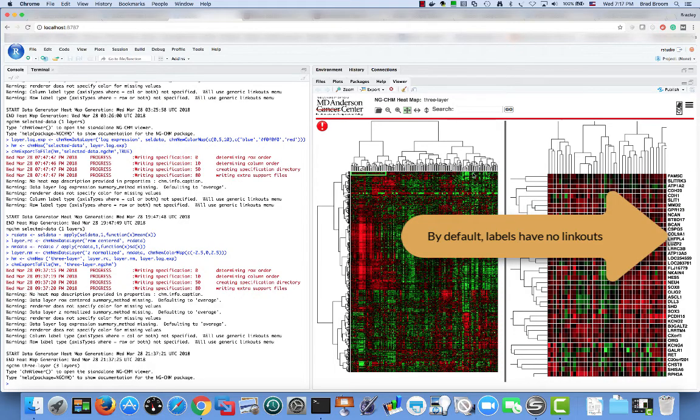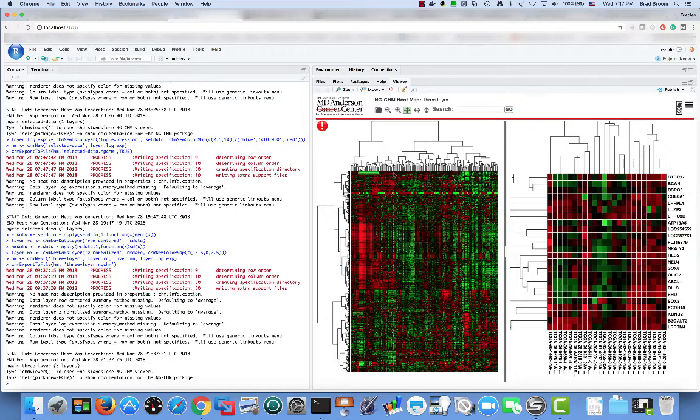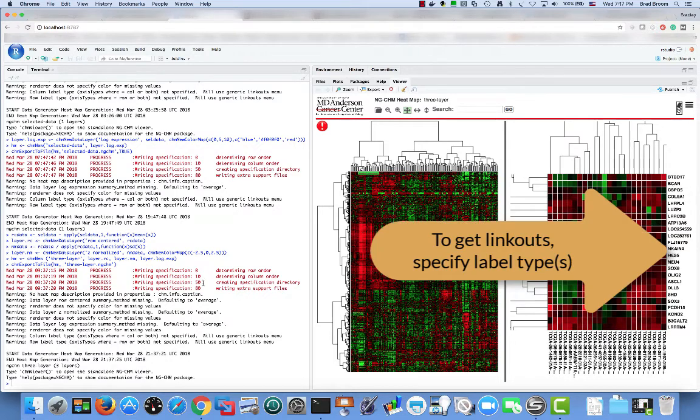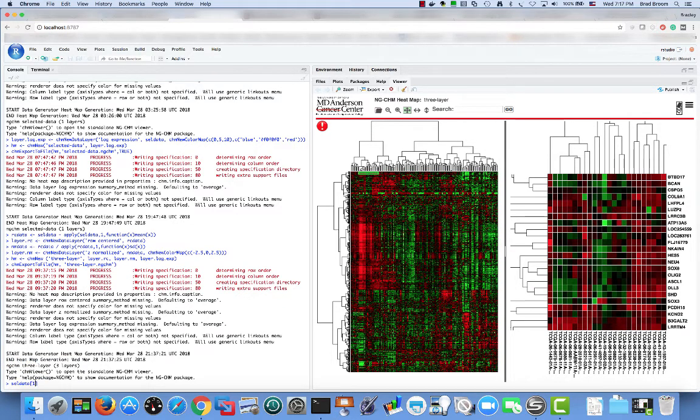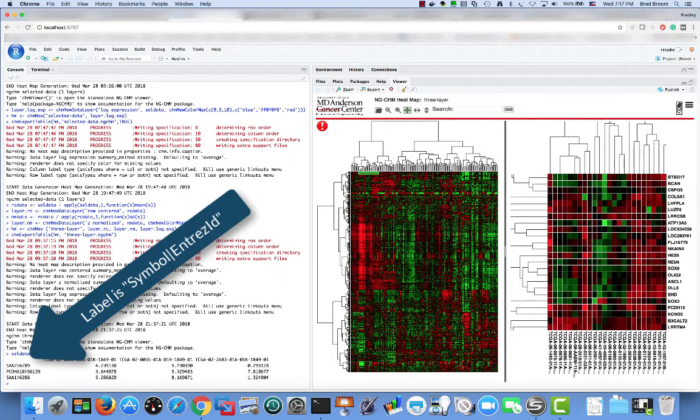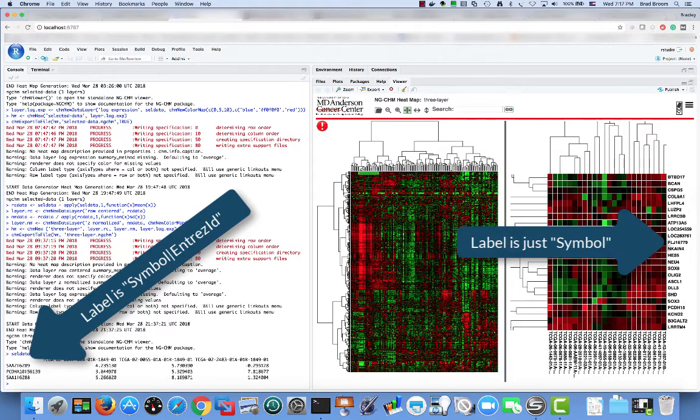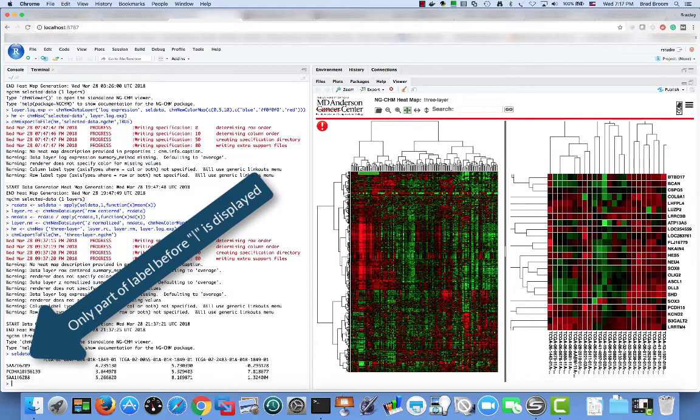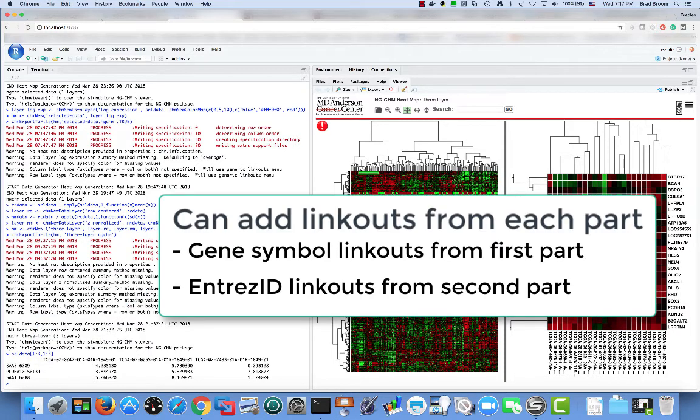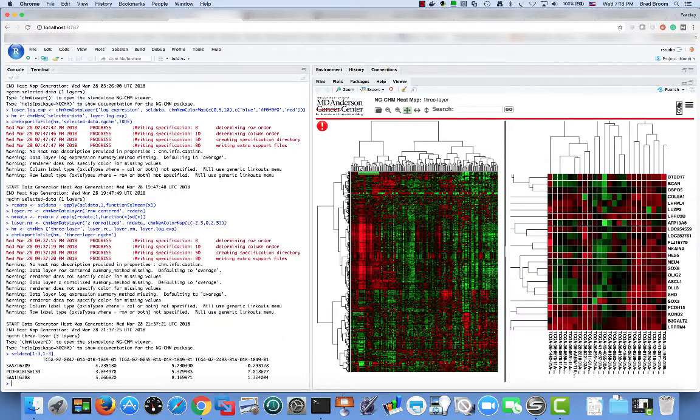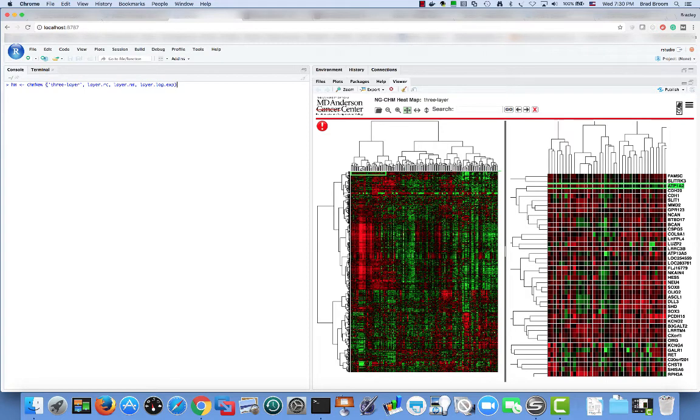By default, no content dependent linkouts are added to the row or column labels. To add linkouts, we specify the types of the labels and the system adds all matching linkouts to the label menus. If we carefully compare the data matrix labels to the displayed labels, you'll see that only the part of the label before the first vertical bar is displayed. The system automatically splits labels at the vertical bar character. Only the first part is displayed. However, we can link out independently from each label part by specifying the corresponding types. In this example, the row labels are composed of a Hugo gene symbol followed by an entree ID.